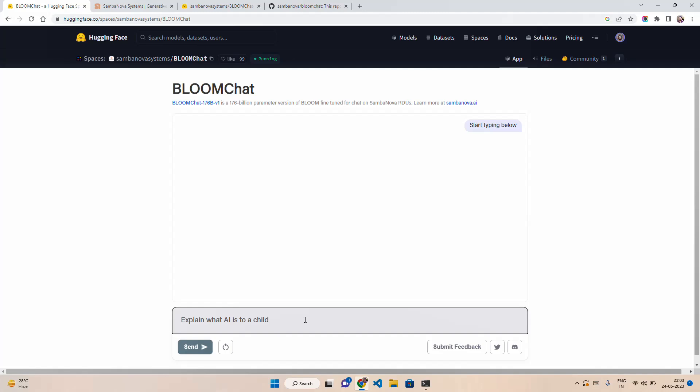You can follow multiple prompting techniques—zero-shot prompting, few-shot, chain of thought prompting. I will ask a different question. I will not ask 'explain what AI is to a child.' Let's ask 'explain sustainable finance to a grade 10 student.'